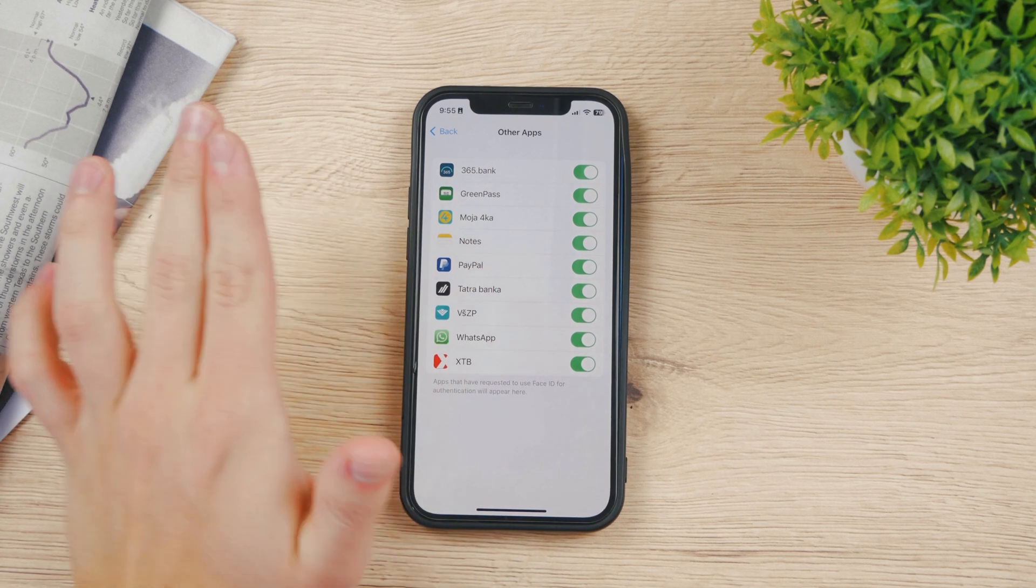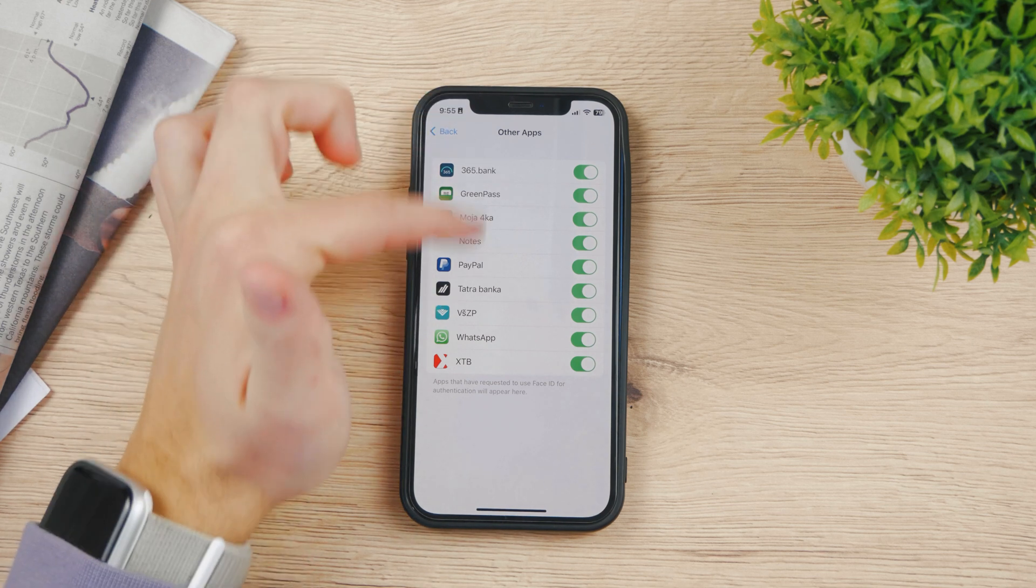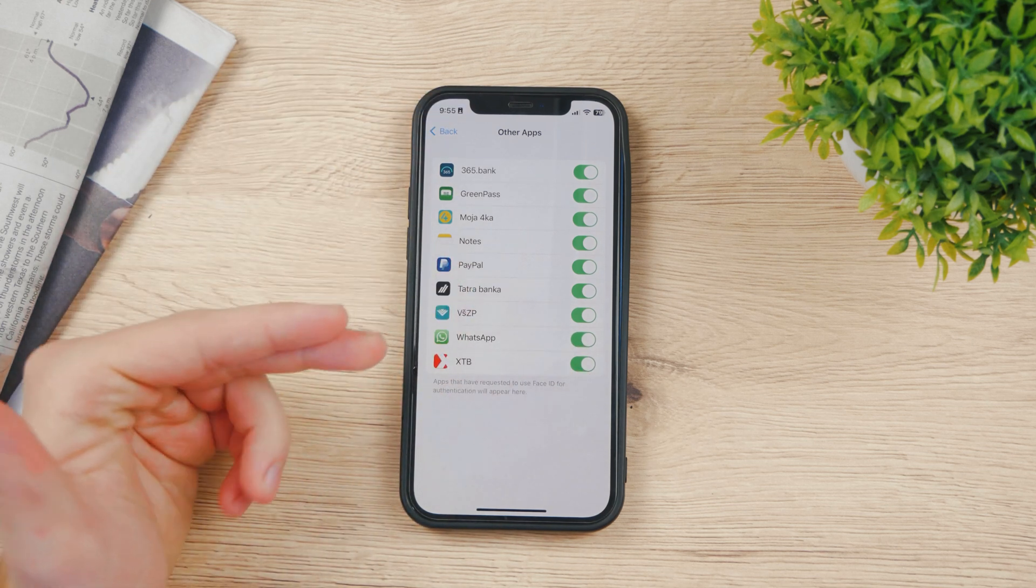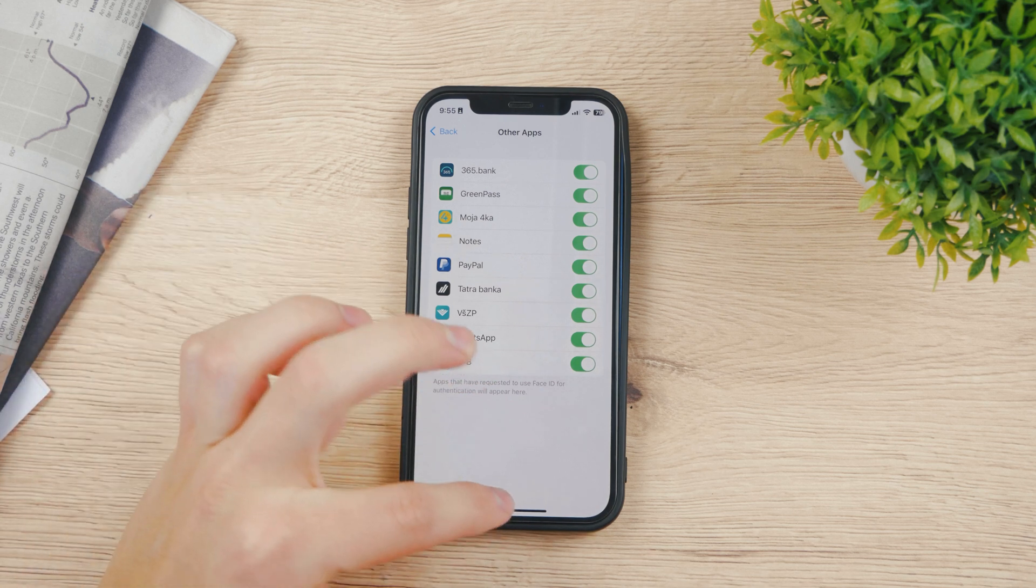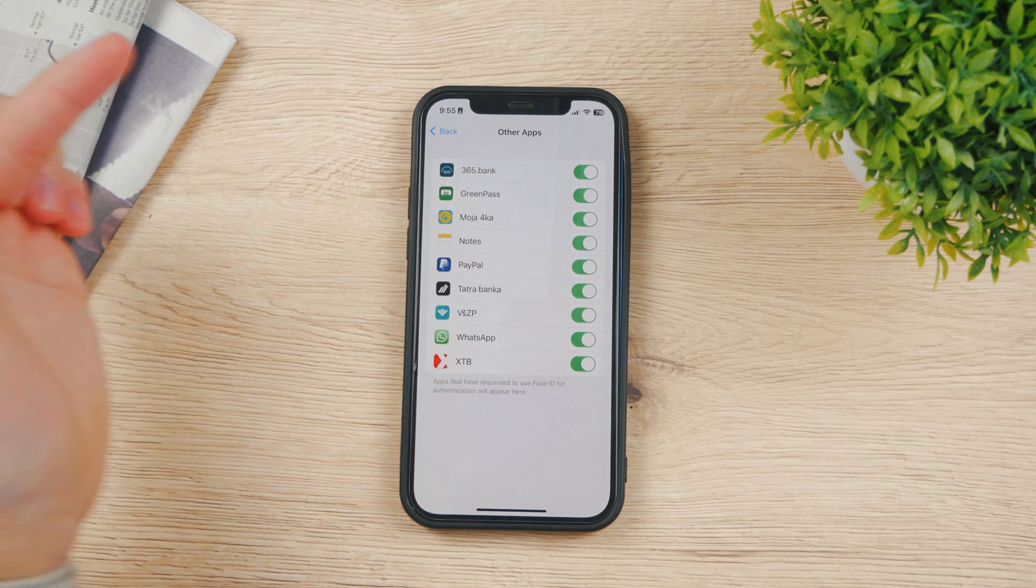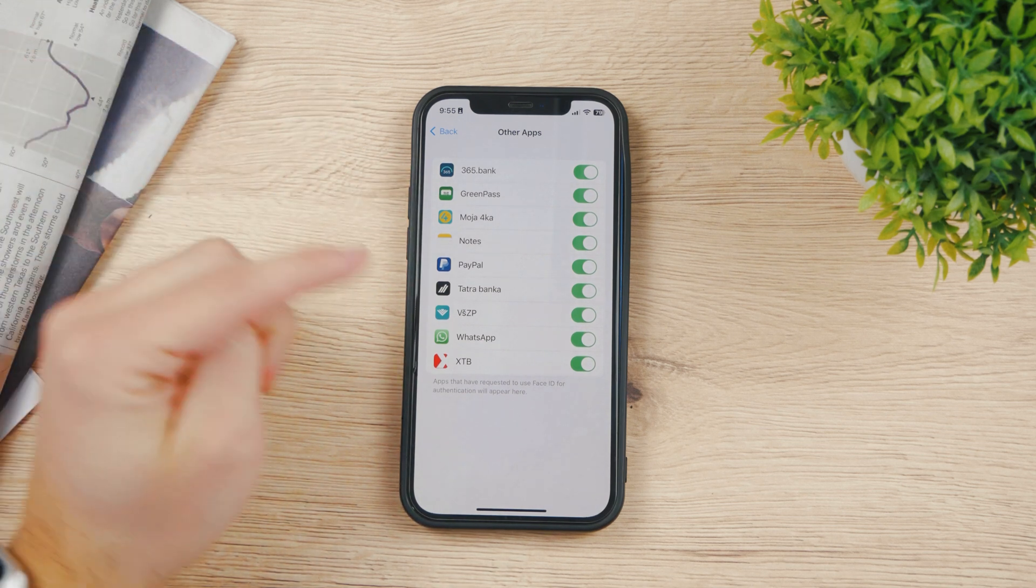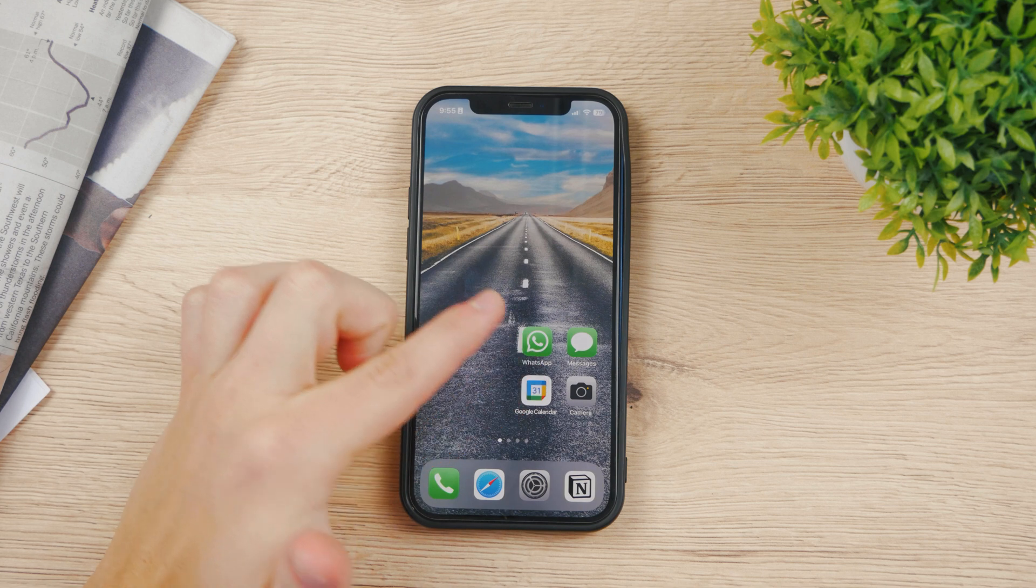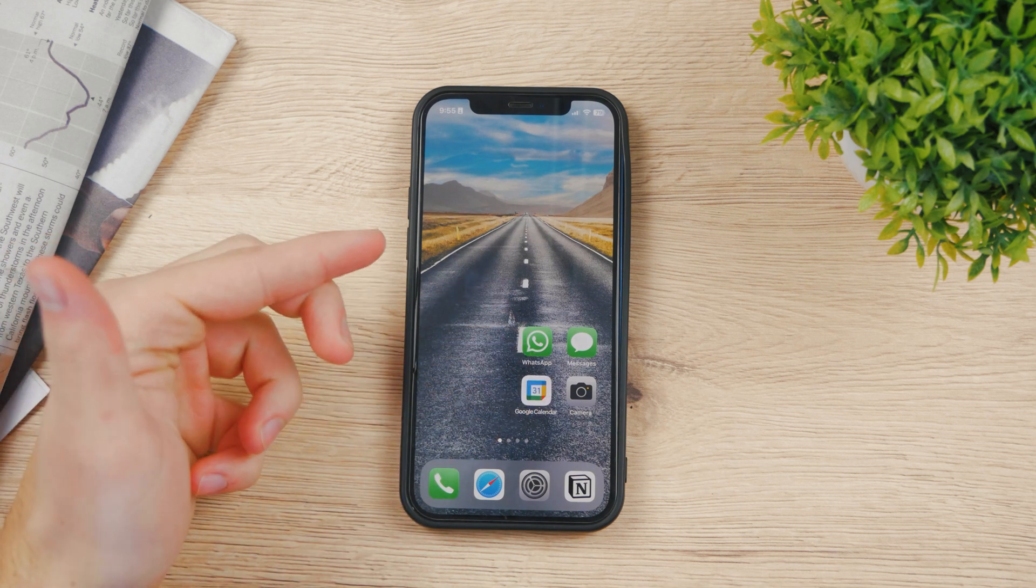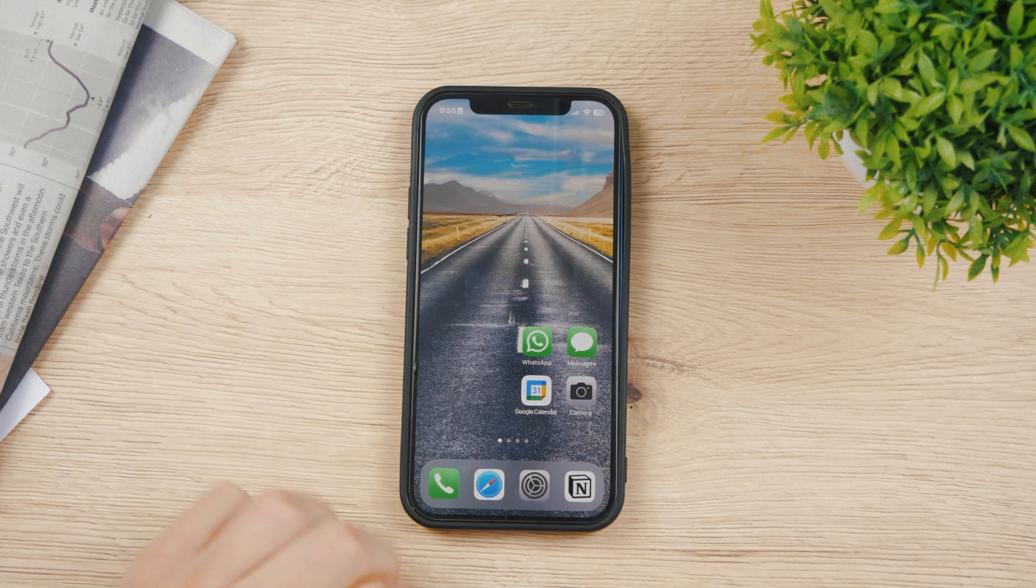If whatever app developer tries to implement it in here then you can use it here. But if not you simply don't have the option to. I cannot for example decide that I want to have calendar locked with Face ID, it simply doesn't work that way. Apple doesn't allow me to decide that I don't want to open Google Calendar unless I scan my face with Face ID.